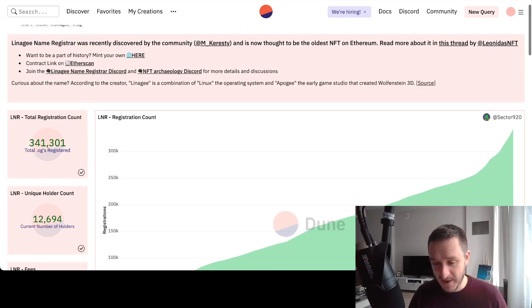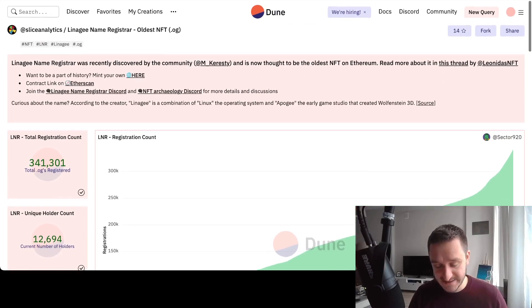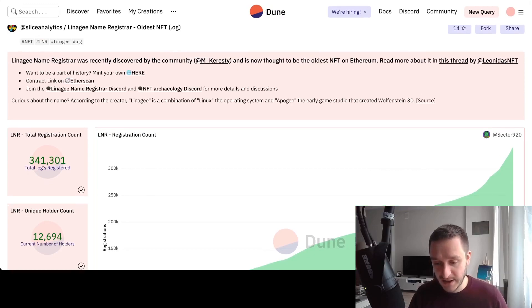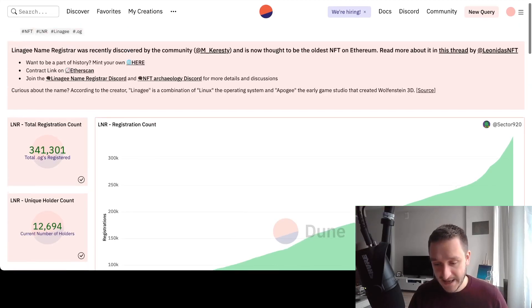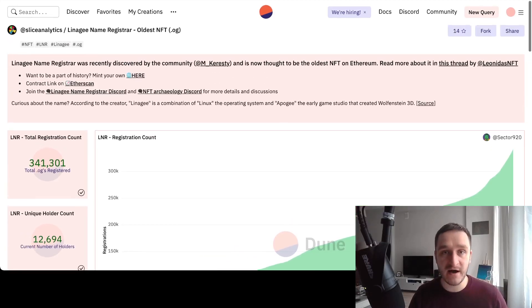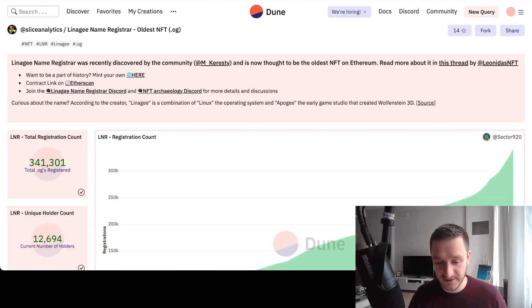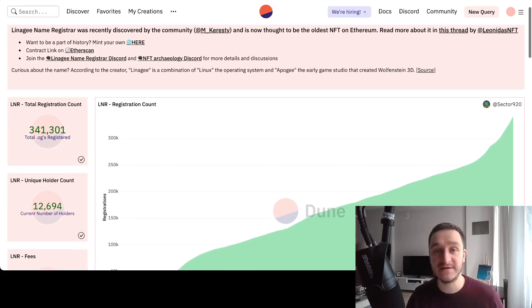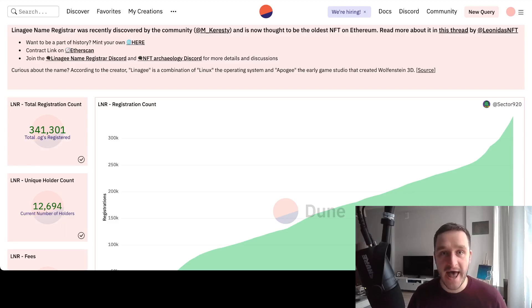I heard on Twitter Spaces run by Leonidas that he's working on different AI stuff, but he's really happy about the whole name service coming back. It's really cool piece of NFT history coming back.